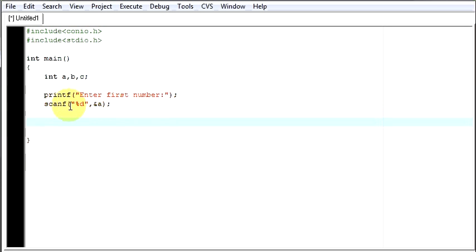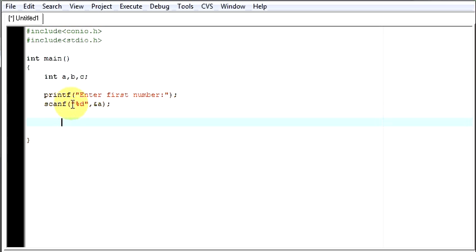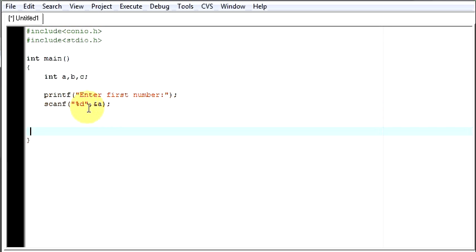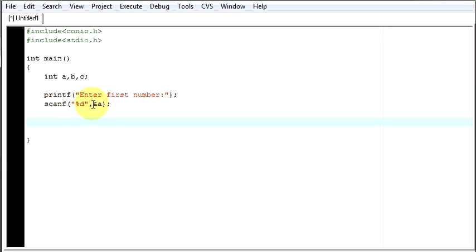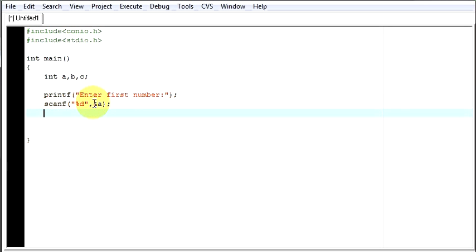I am saying scanf, I am taking the value and storing that in a and I am telling the value given by the user will be an integer type. d means integer type value and ampersand is the address operator and I am giving the address of a.